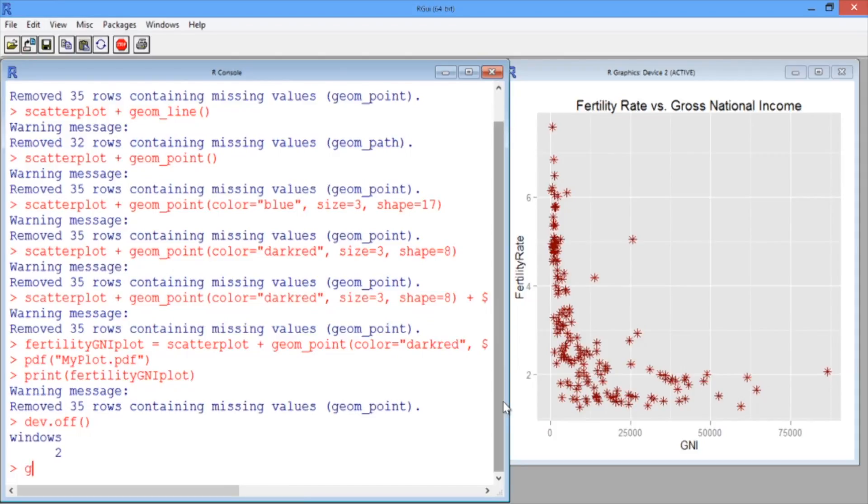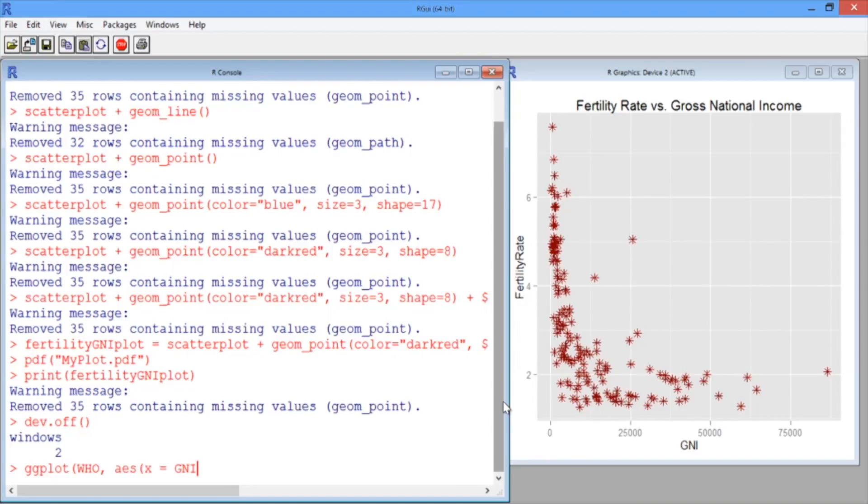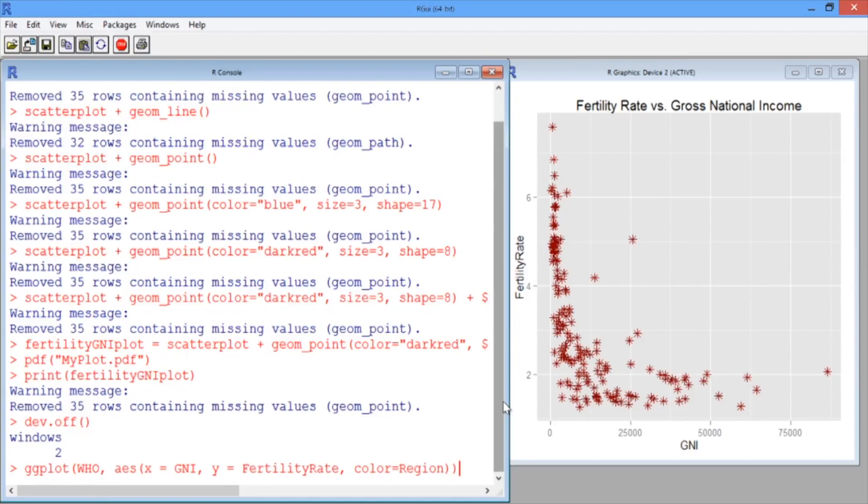To do this, we can type ggplot, and then first give the name of our data, like before, WHO. And then in our aesthetic, we again specify that x equals GNI and y equals fertility rate. But then we want to add the option color equals region, which will color the points by the region variable.